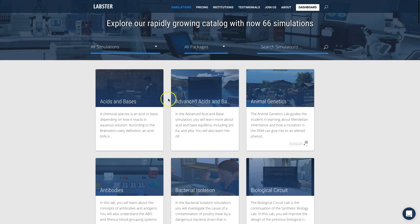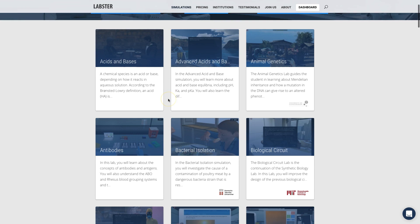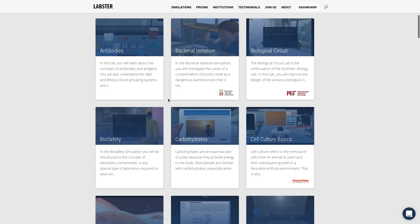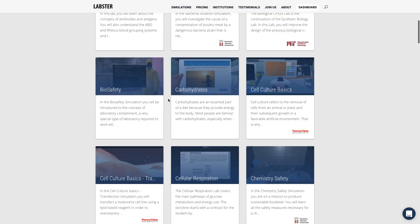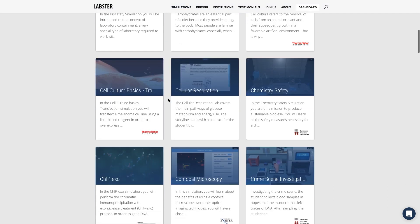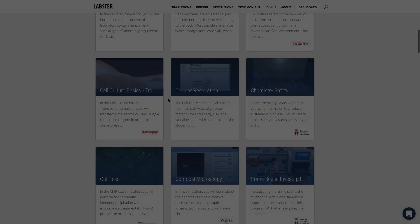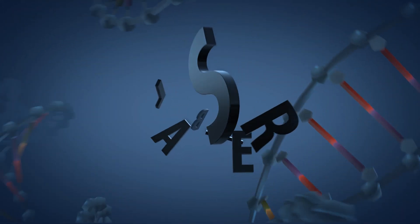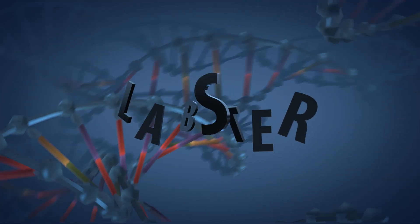Just go to labster.com and find the topic you would like to learn with our fun and engaging simulations. Labster, empowering the next generation of scientists.